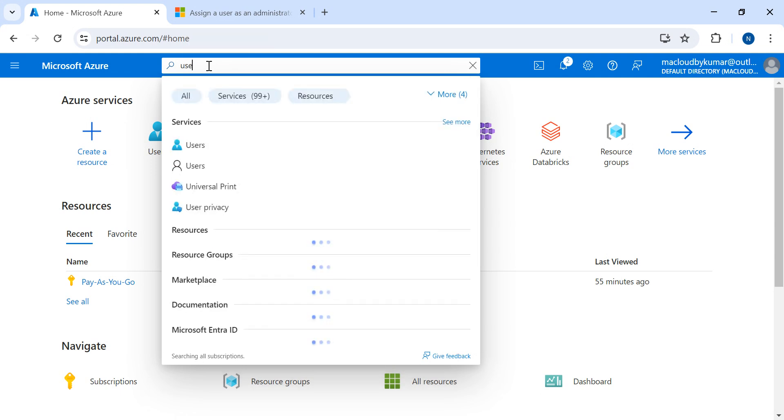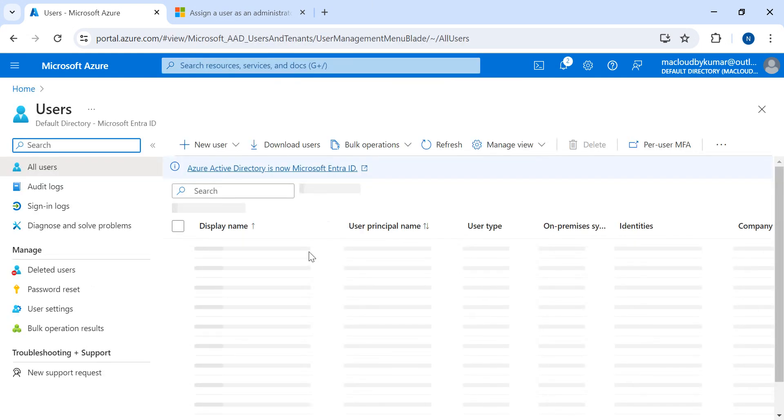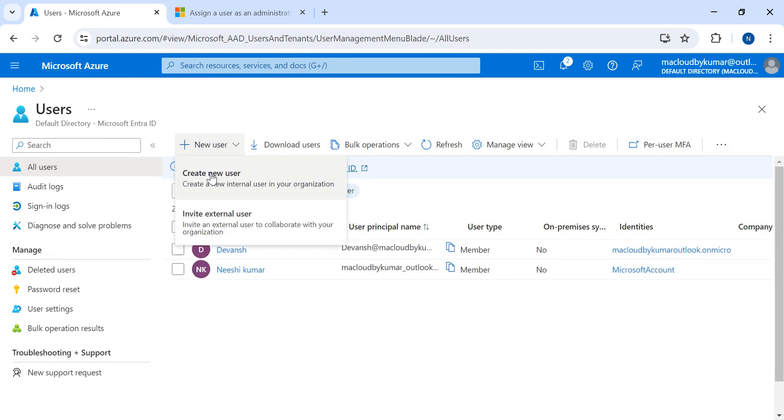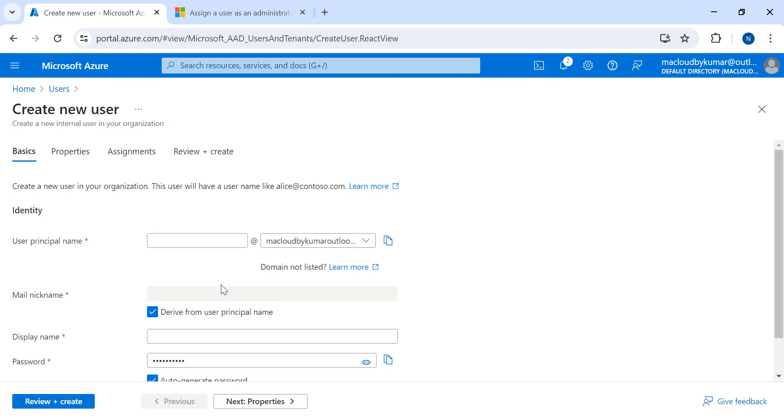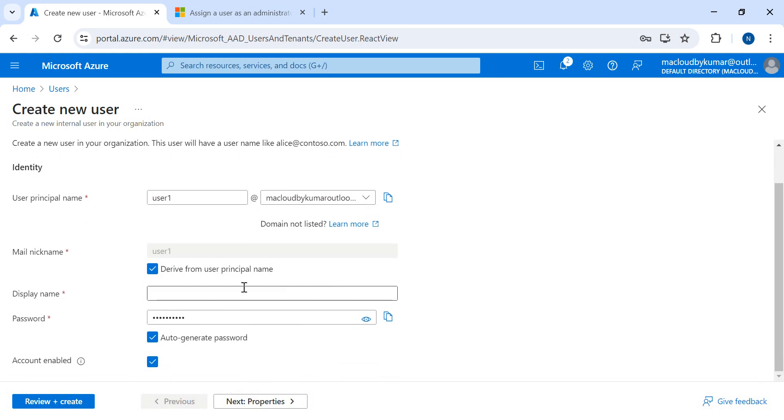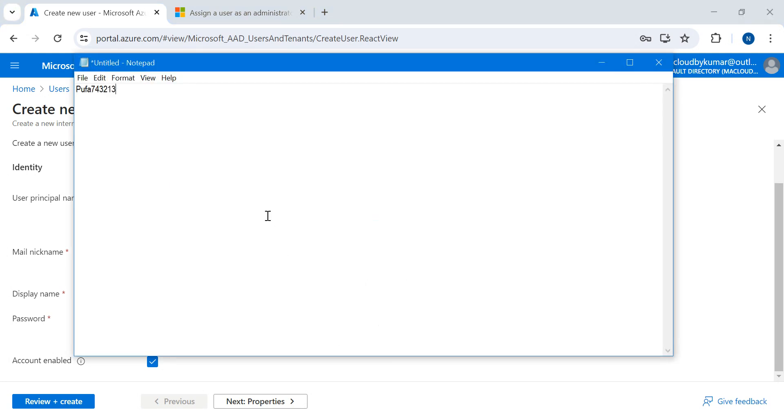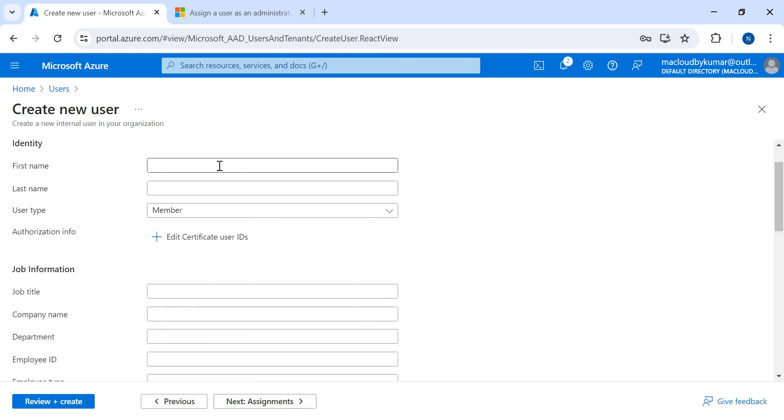Then I'll click on Create a new user. I'll type in the name of the user, let's say user one. Their display name is user one. For the password, I'll keep it as the default auto-generated password and the account is enabled. I'll click on Next.